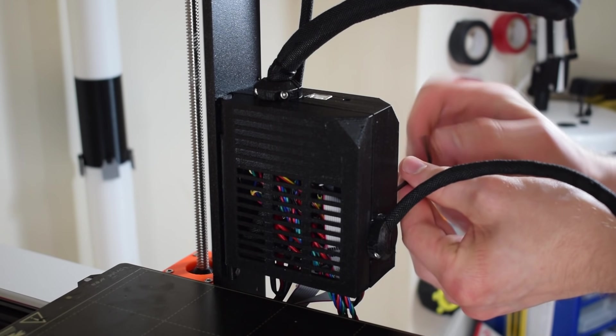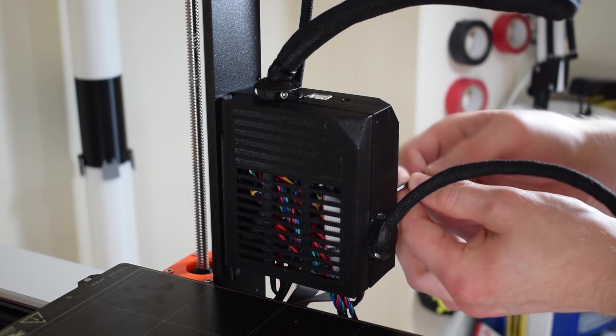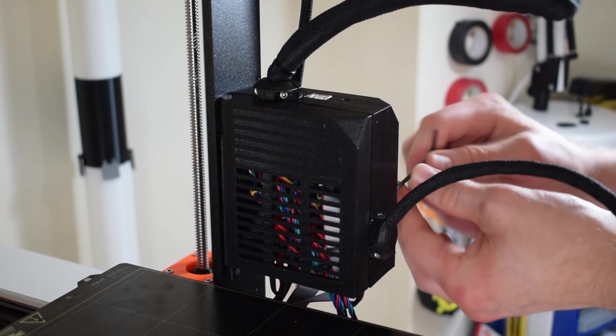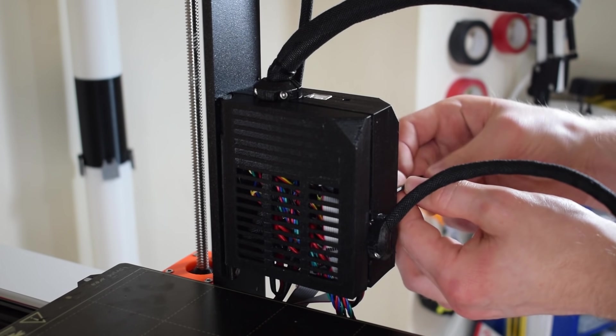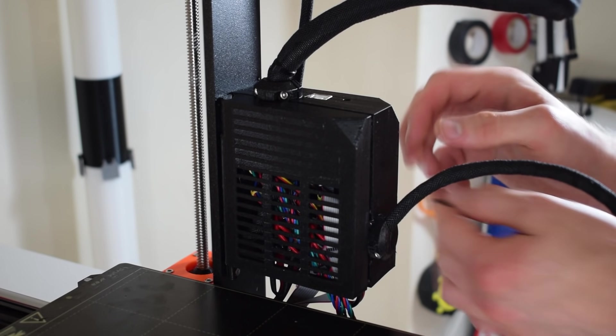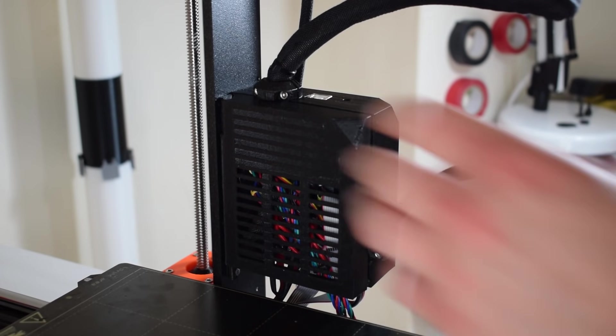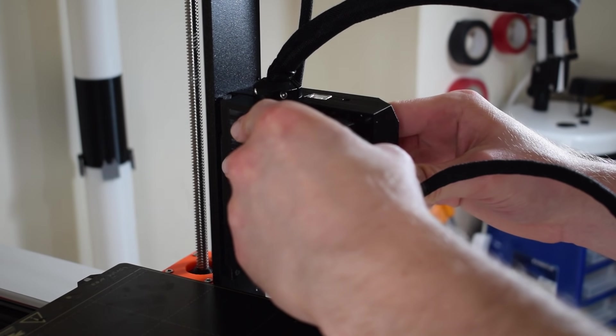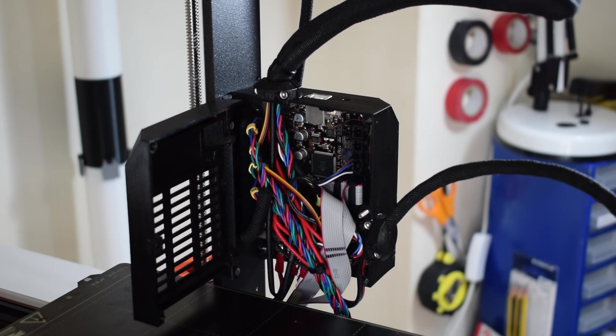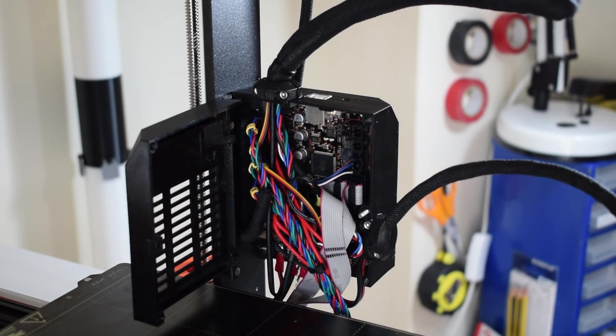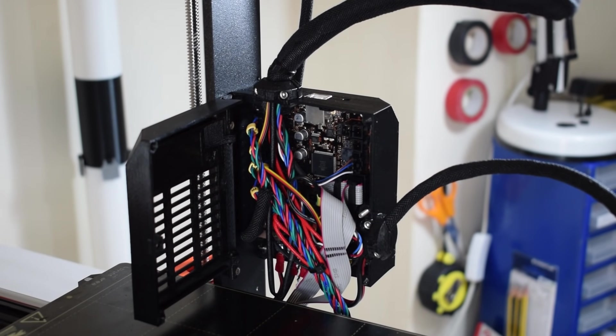So now we're going to open up the Einsy board just to make sure there are no loose connections. Before doing this make sure that your printer is turned off and not connected to power. It's also important that you don't go sticking any metal objects or screwdrivers inside this box.